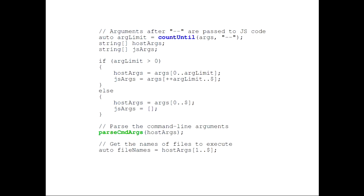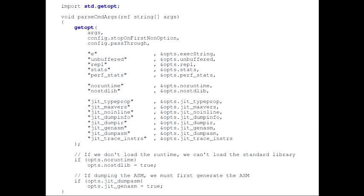I also wanted HIGS to have argument parsing. HIGS has two kinds of command line arguments: arguments that go to the JIT compiler (like the maximum number of versions or disable inlining), and arguments to the JavaScript scripts. We use the double dash to separate JIT arguments from arguments passed to the script. What was really helpful is that D provides all the tools to implement this very easily. We use the countUntil function to locate the double dash, separate the host arguments from JavaScript arguments, pass the host arguments to a function that calls into the getopt standard library, enumerate all our JIT arguments, and store them in a struct accessible anywhere in the compiler. Very easy.